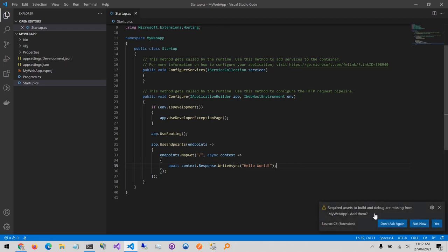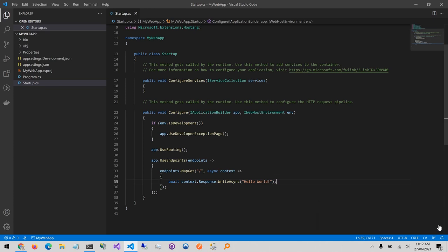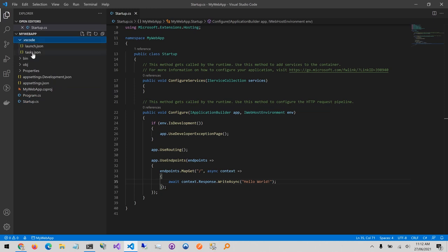There is the alert that's popped up from the C-Sharp extension to say that the required assets to build and debug are missing from the project. So I'll click yes to generate them. Then up here you can see that we've got a VS Code folder that's been generated containing our launch and tasks.json files.